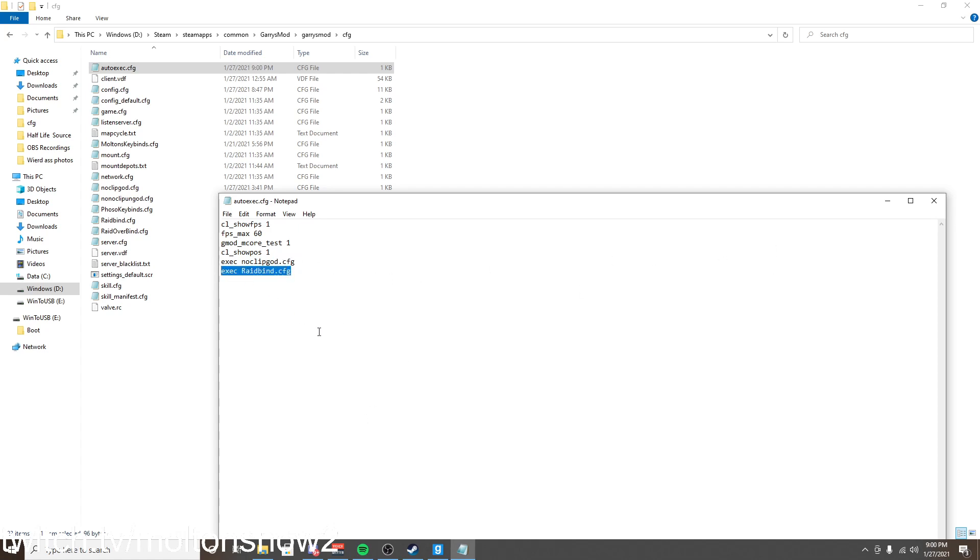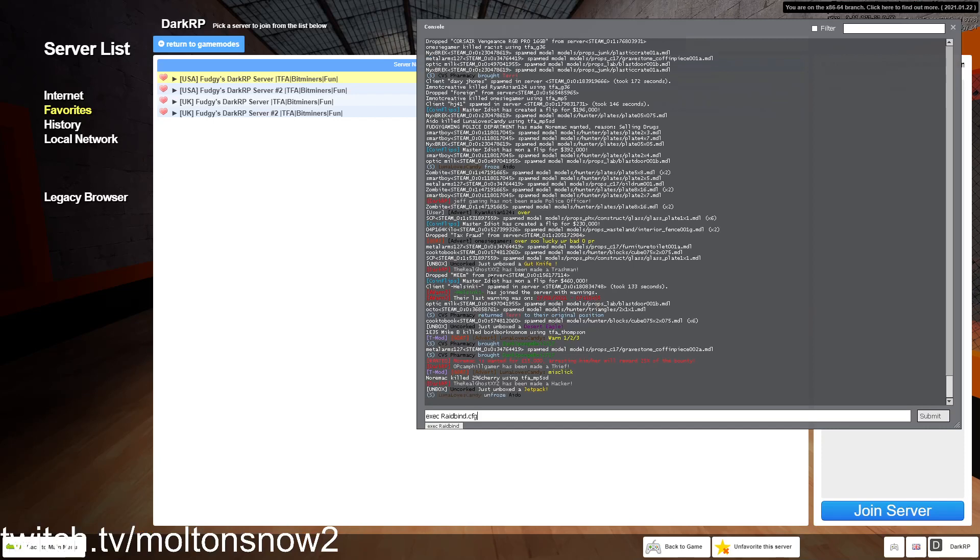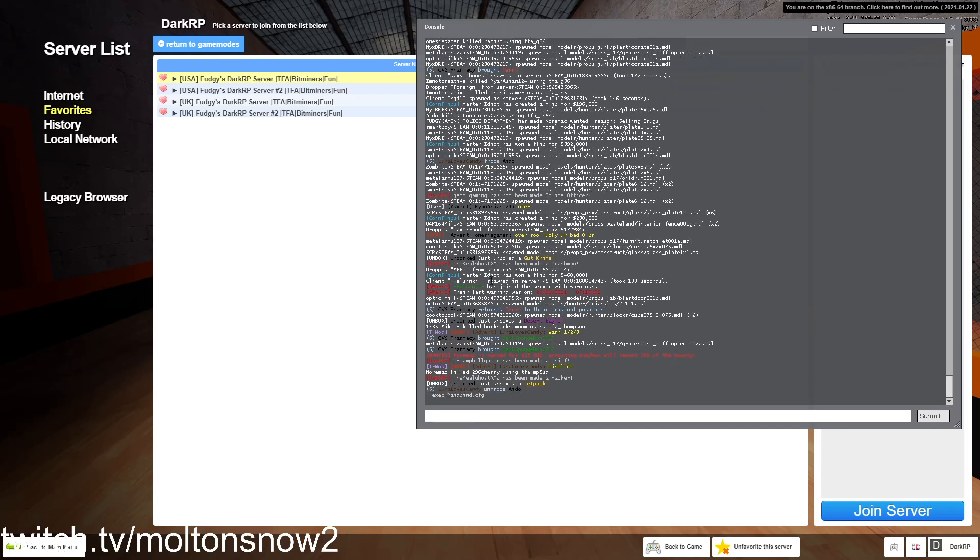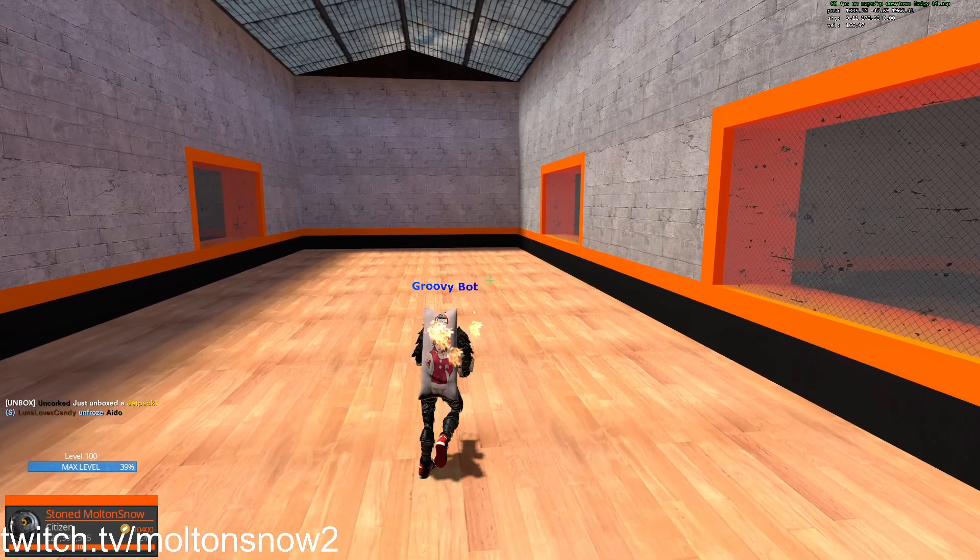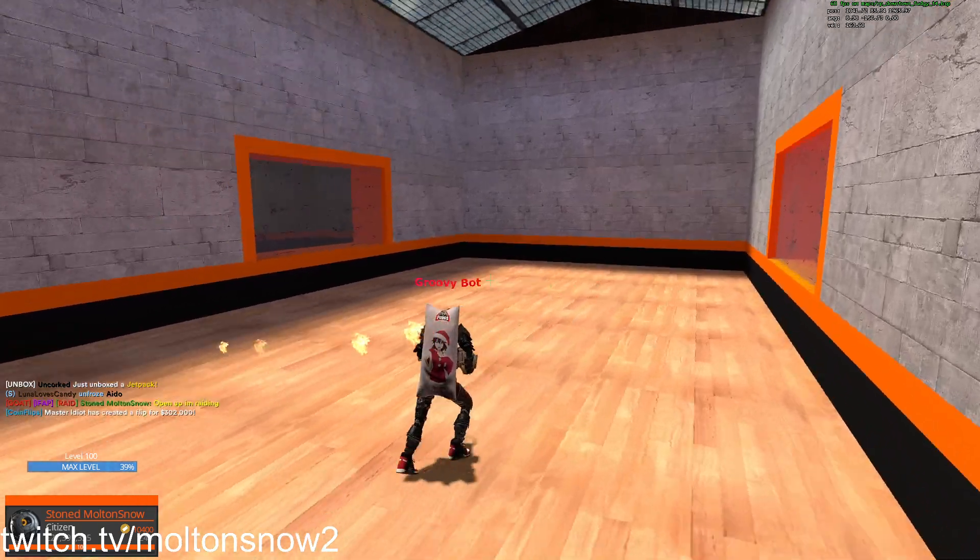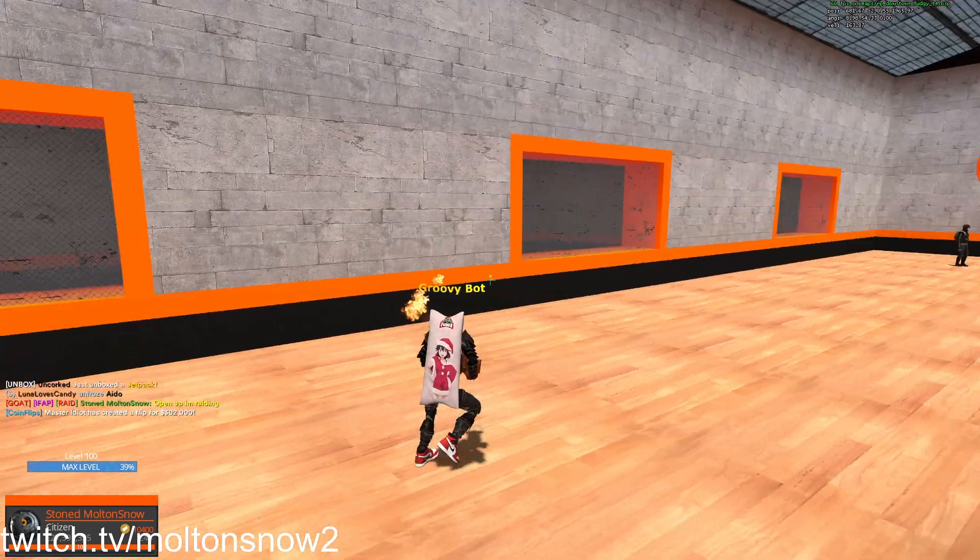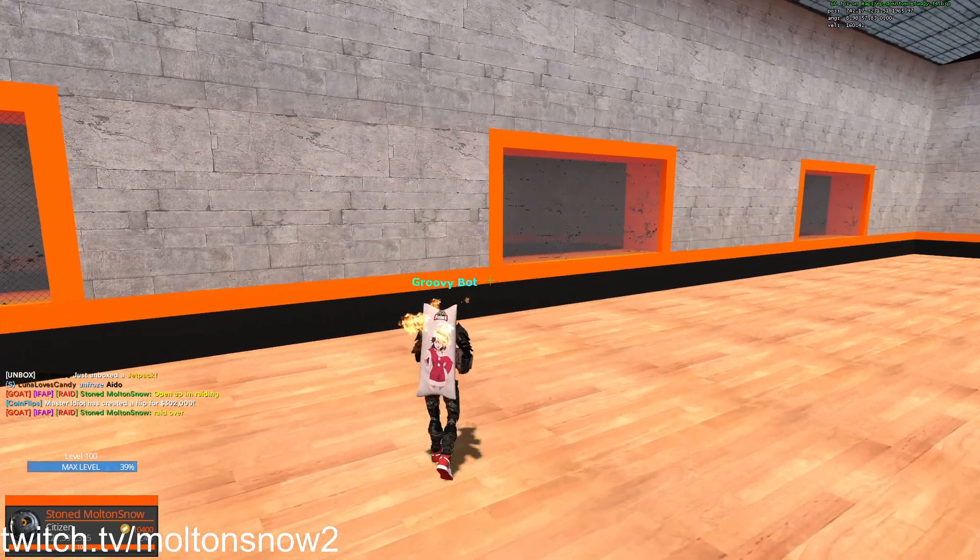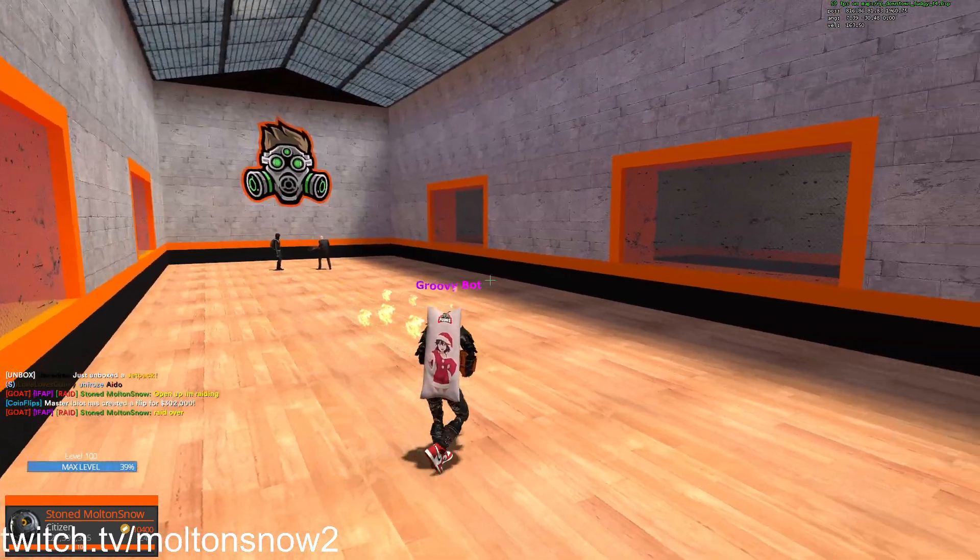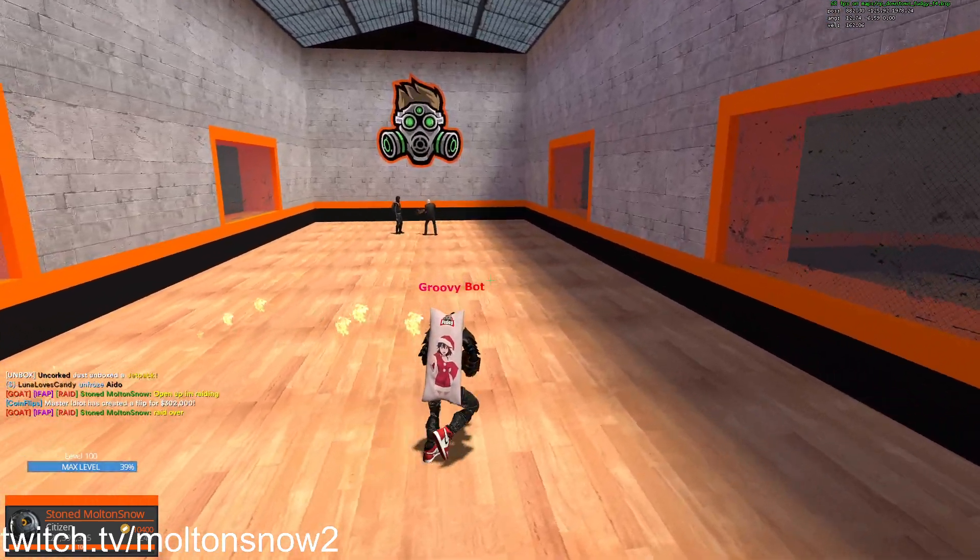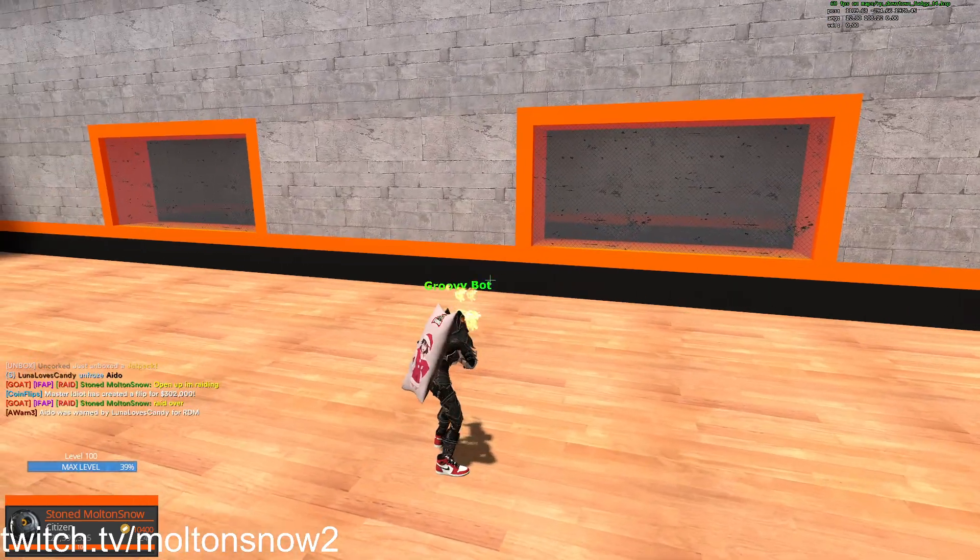And once you have this, we're just going to go back in game and we're just going to put this bind in console. And there we go. And now if I press my 9 key, it goes open up I'm ready. And I press it again, it'll go right over. And that's with the same exact key.